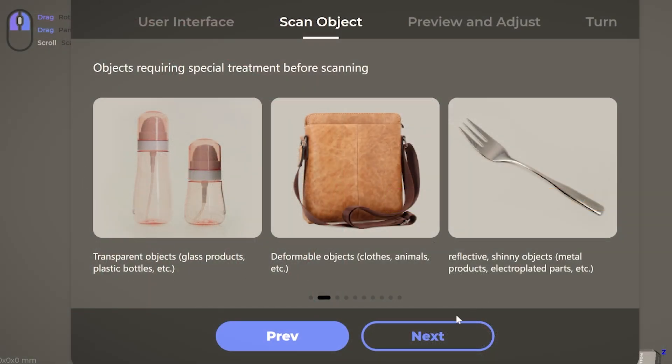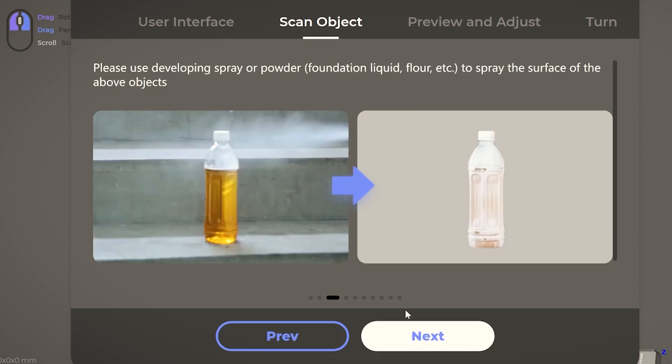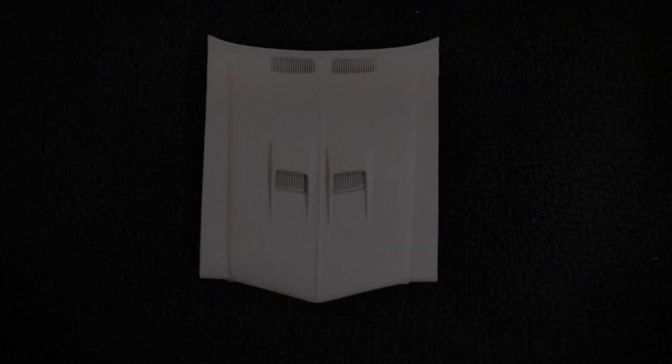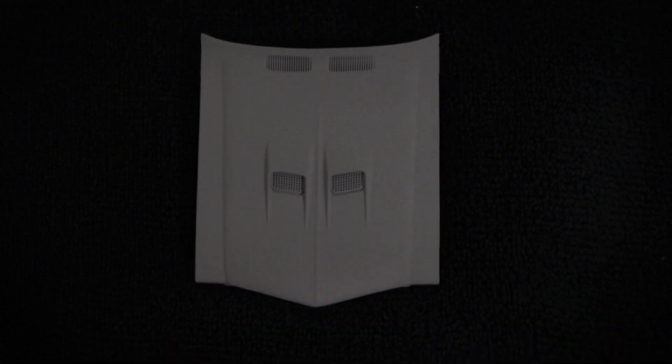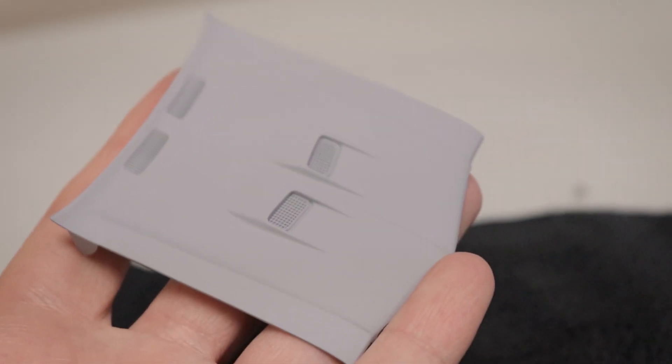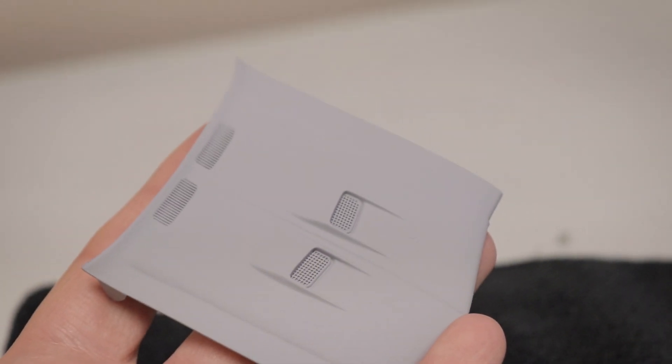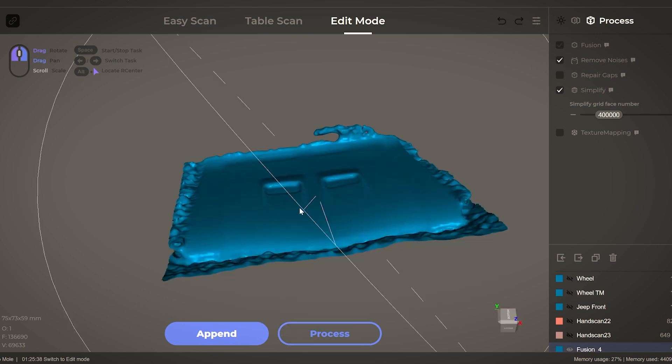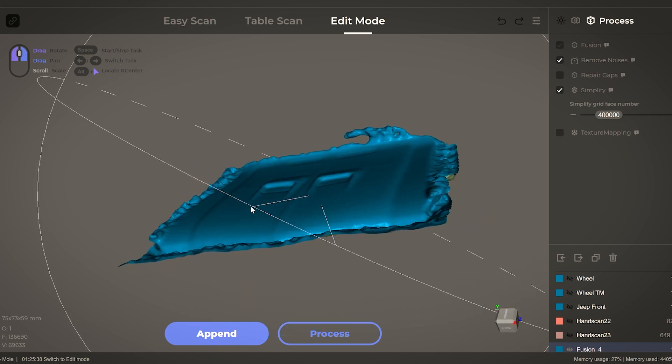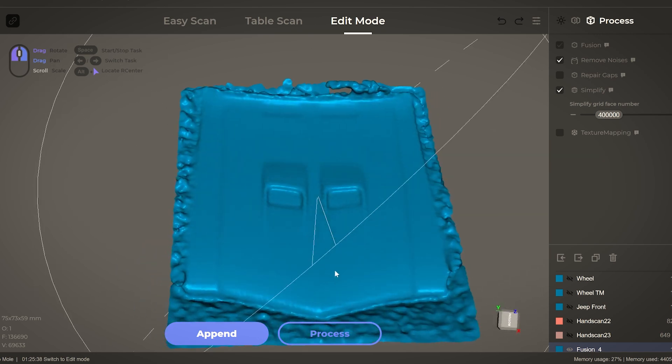When you give the scanner something well within its limits, it captures it quite well. While I couldn't always capture some of the finer details, overall it would produce good scans with reasonably precise dimensional accuracy.